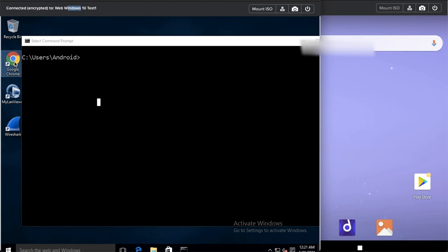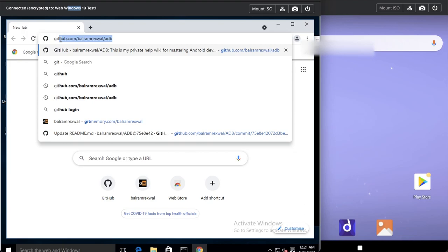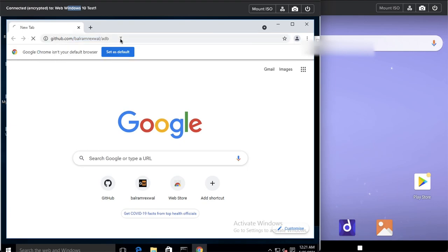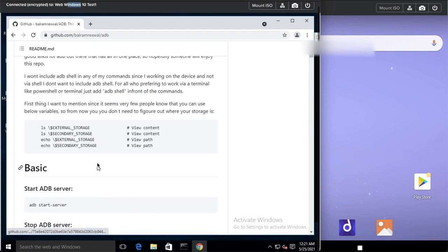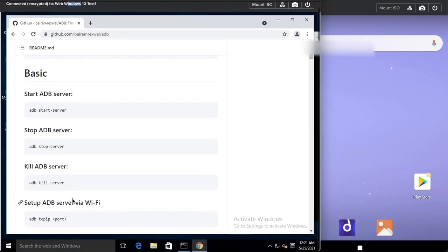Let me open a link where you can find all the ADB commands — I will give the link in the description. This is a GitHub repository at github slash my name slash adb where you can find all the commands from basic to advanced.